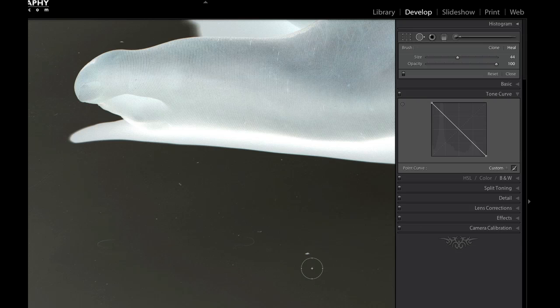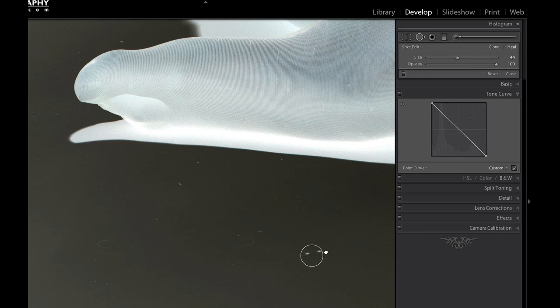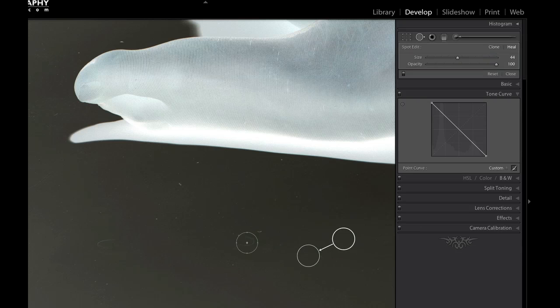Then press Q to get the spot removal tool and you can start removing spots. As you can see, the spots are much easier to see in this case.